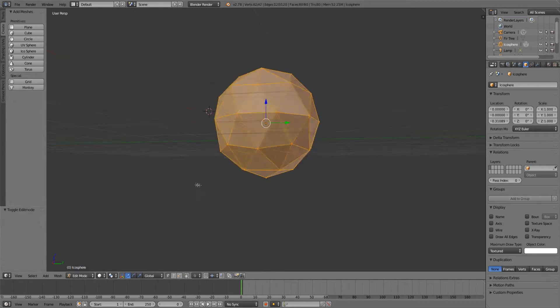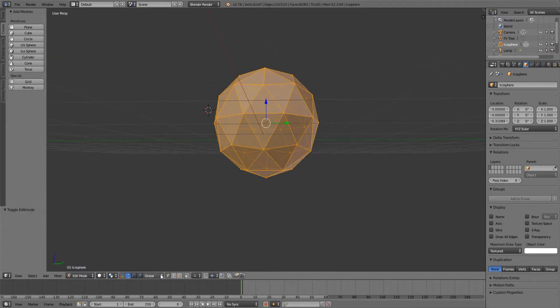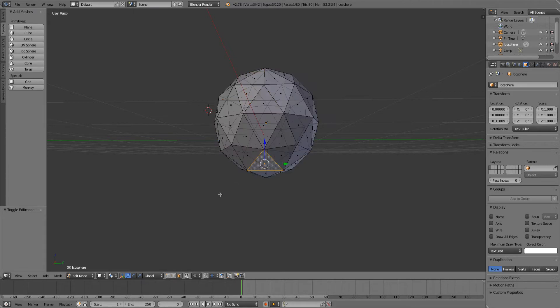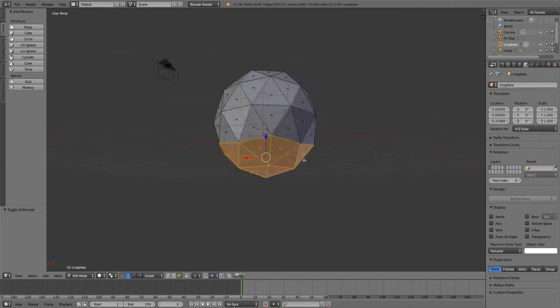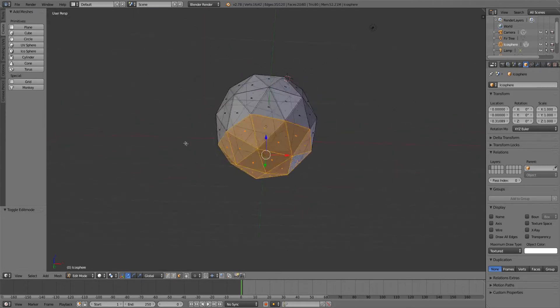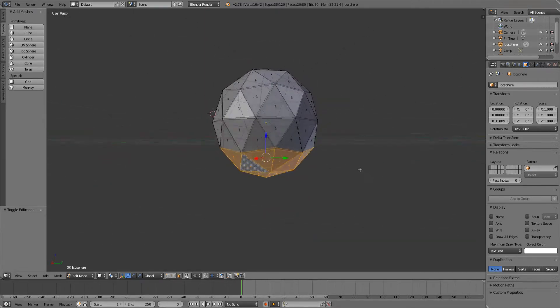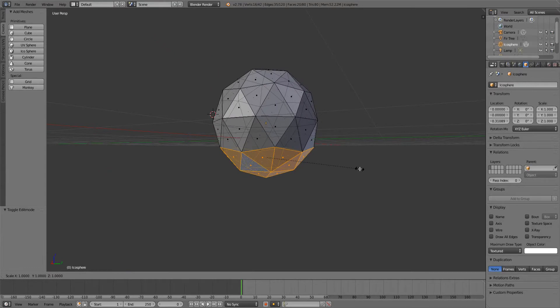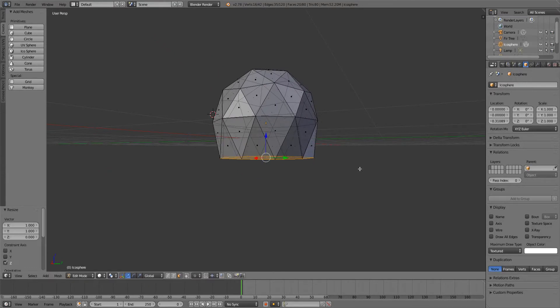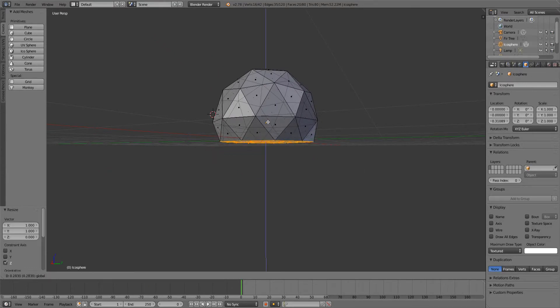To do that we're gonna go into edit mode again, take this off, and go into face selection. Select all these faces and then scale them down on the z-axis to 0, just like the rocks.